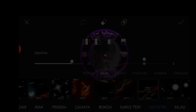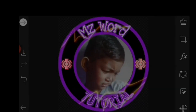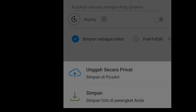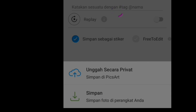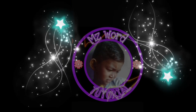Lalu kita checklist, kemudian langkah akhir kita simpan dan kita pilih simpan foto di perangkat anda. Cukup mudah bukan, saya berharap kalian semua paham dengan tutorial yang kita buat kali ini.